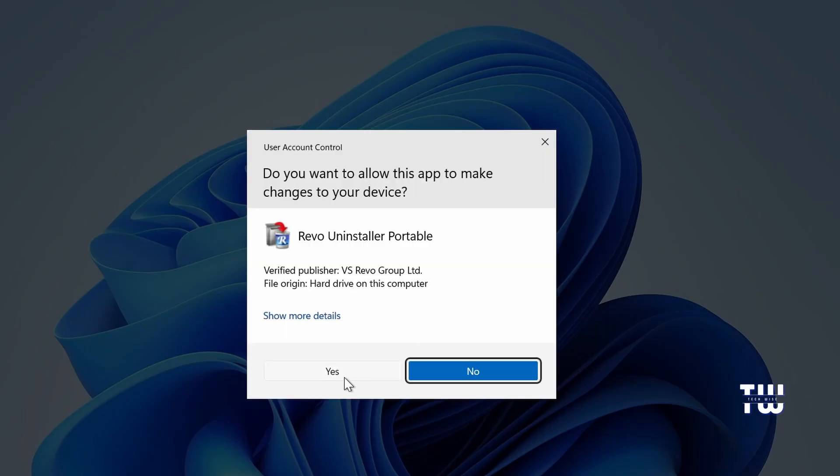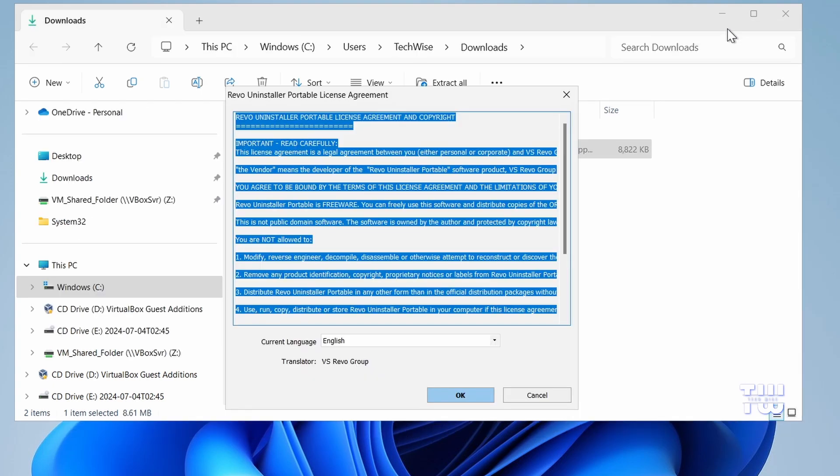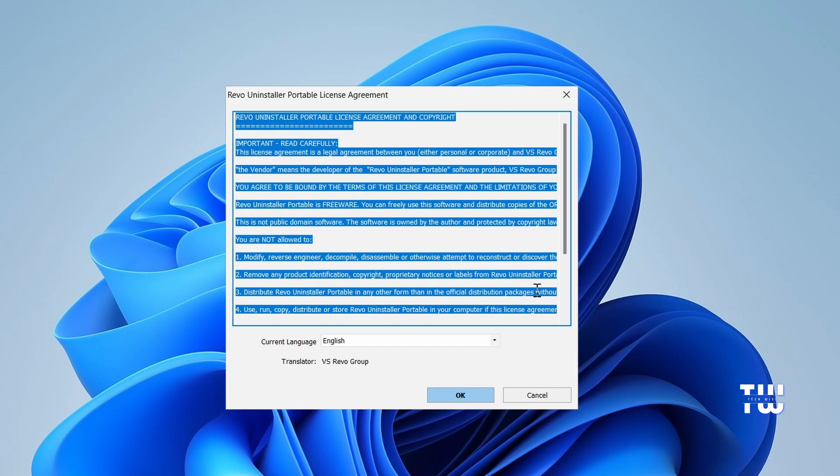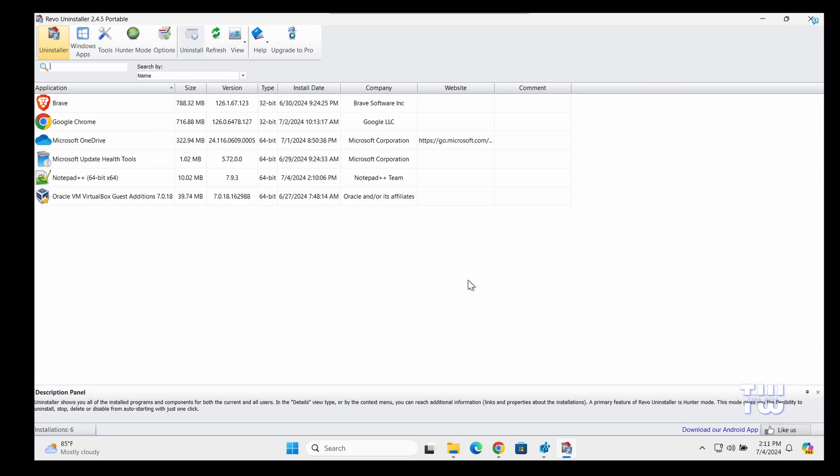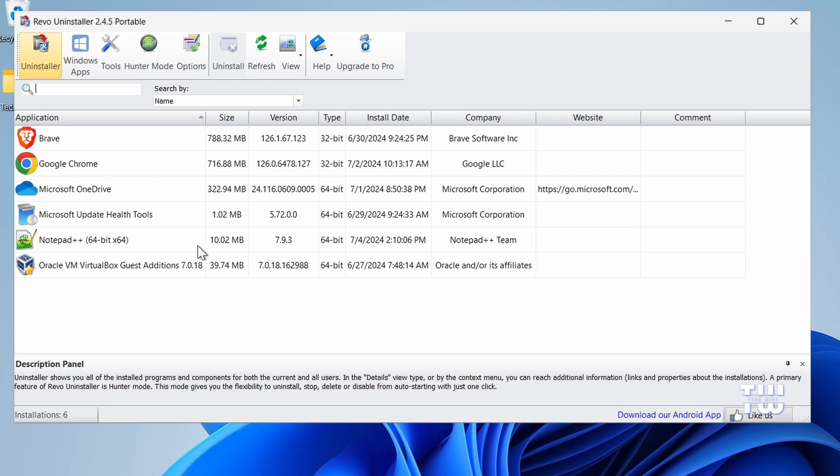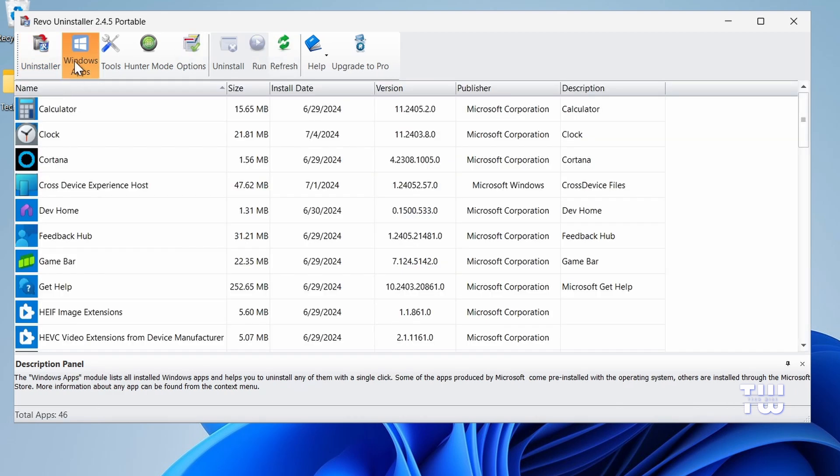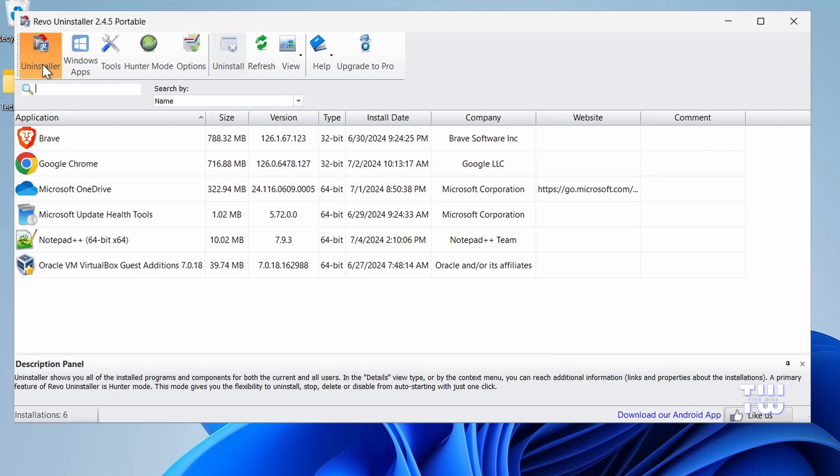Click Yes when prompted. You should now see the user-friendly Revo Uninstaller interface which offers several tools, but today we're only focusing on two primary features: the Uninstaller and the Windows Apps. The Uninstaller tool lists all the installed applications, including third-party software and Windows native apps.